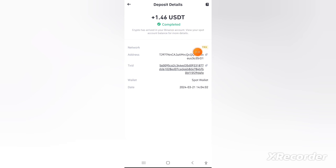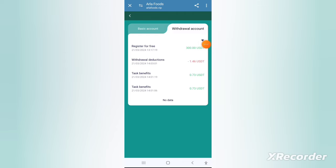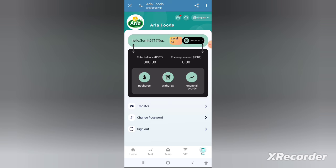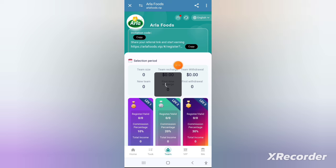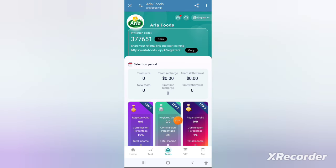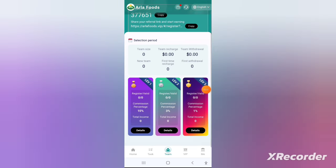If you invest long term you will get even higher interest rates. I have personally invested in this application. All you have to do is recharge, choose your plan — long term or short term — invest the money, and after that you will see the profits in your wallet.